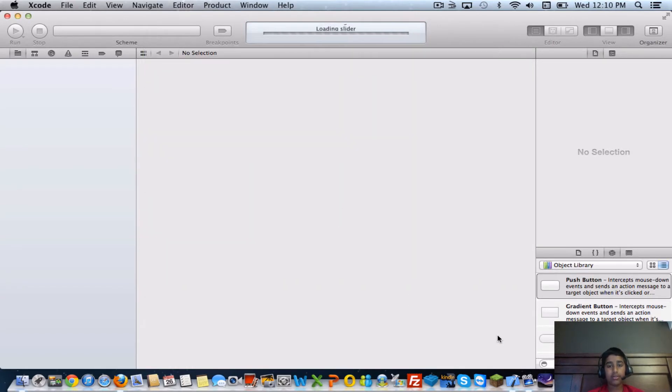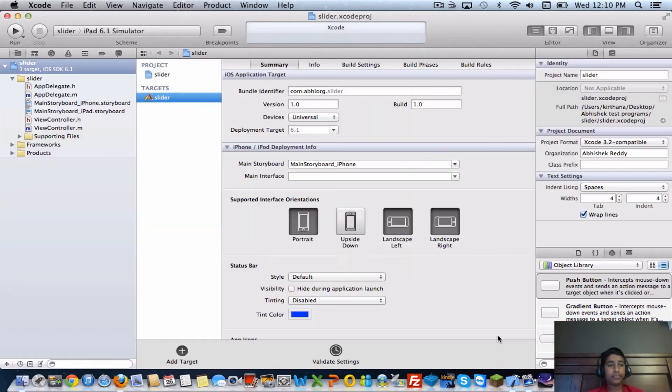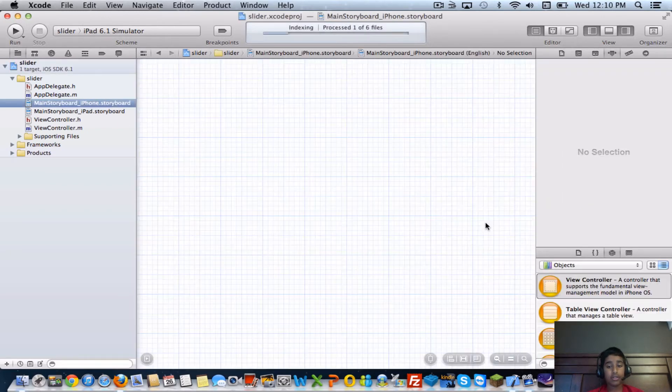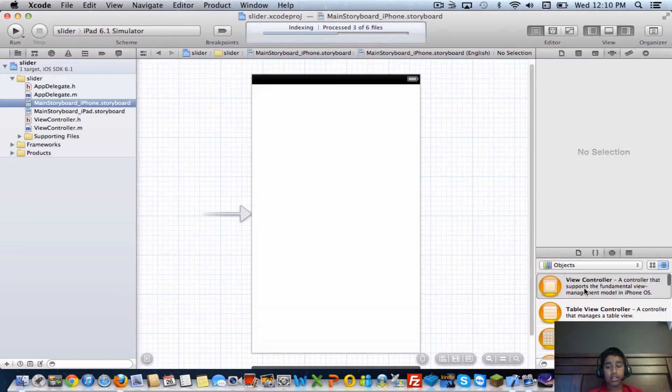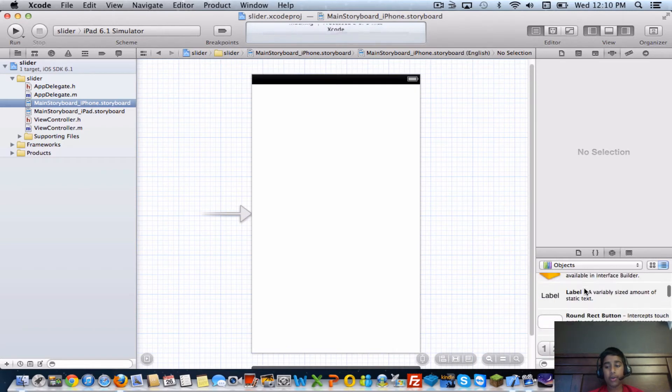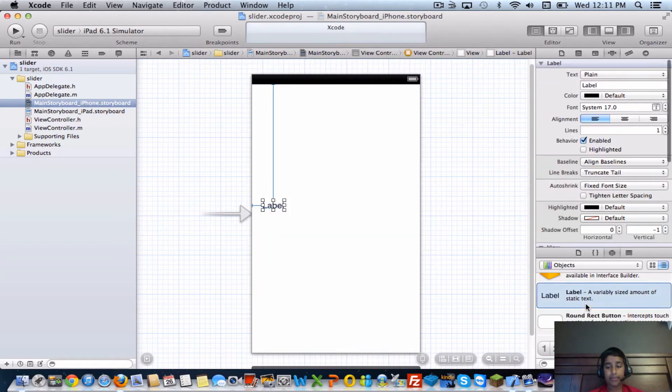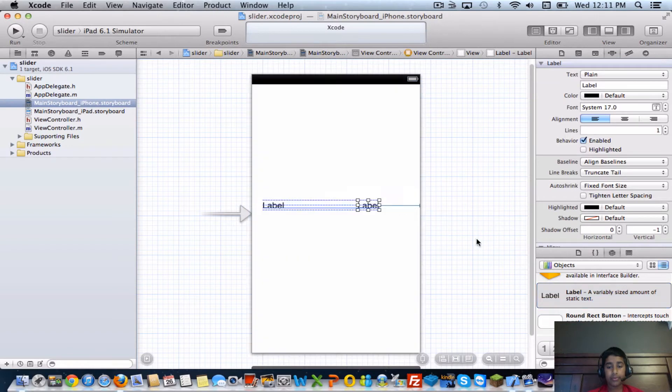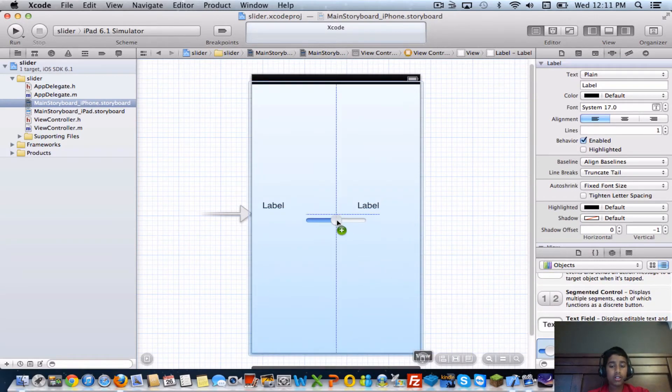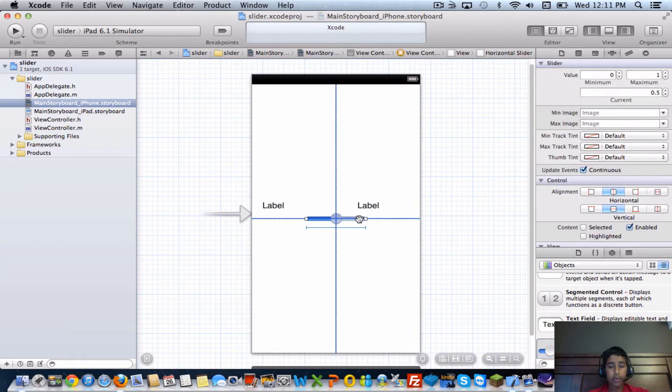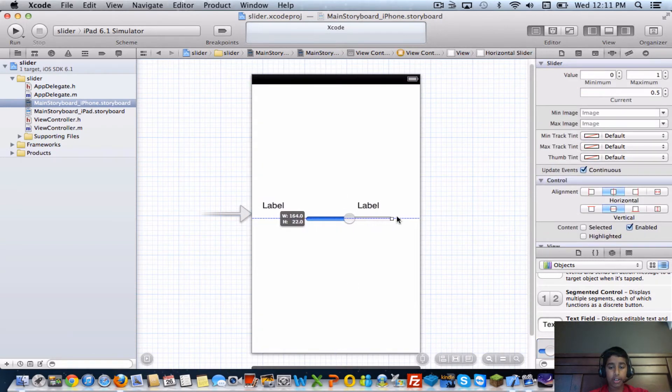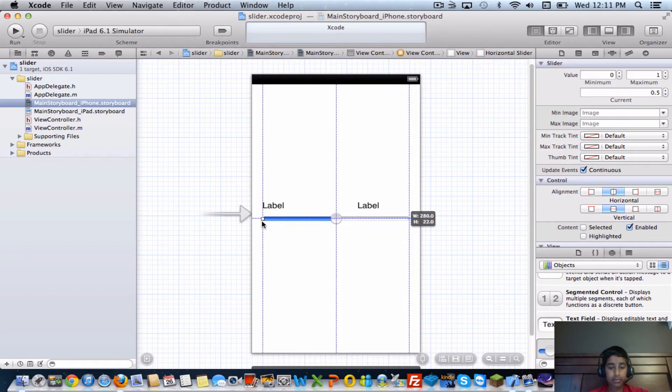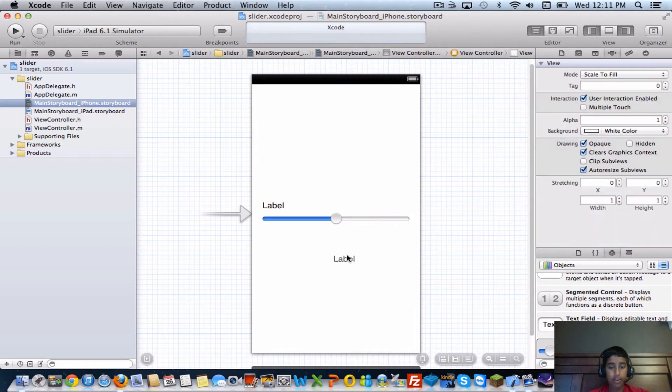First thing you're going to want to do is go into your iPhone storyboard. In this example I'll be using two labels and one slider. You can go ahead and arrange it the way you want. I'll just make my slider and labels a little bigger - I'll have one on the top and one on the bottom.